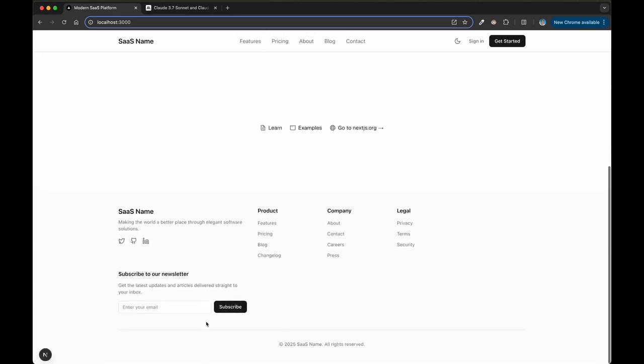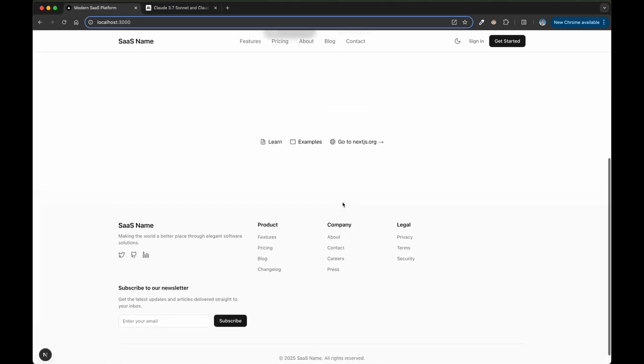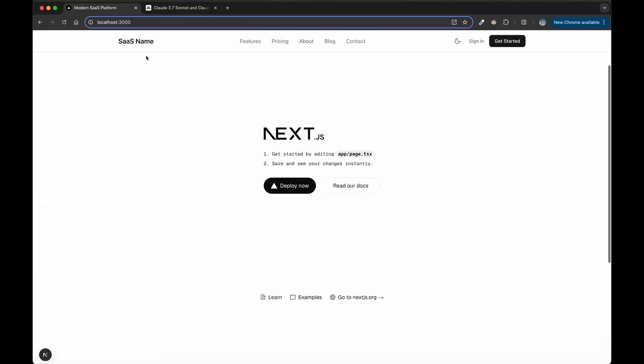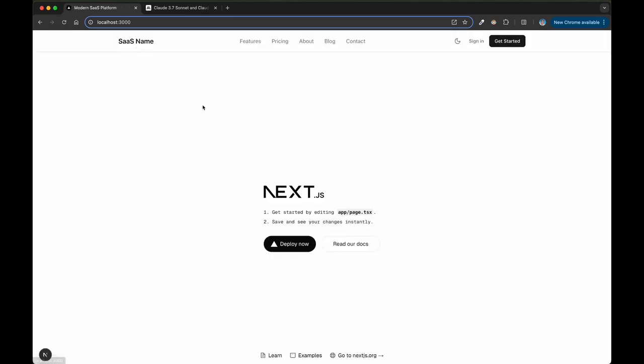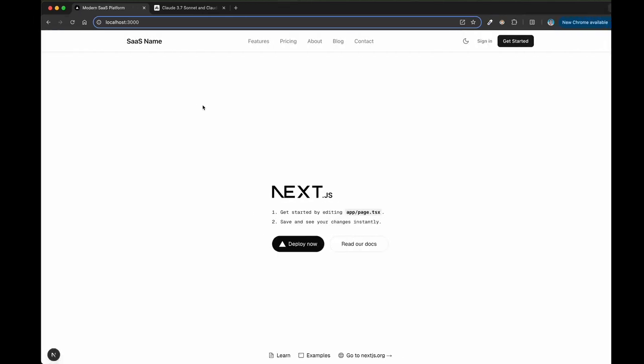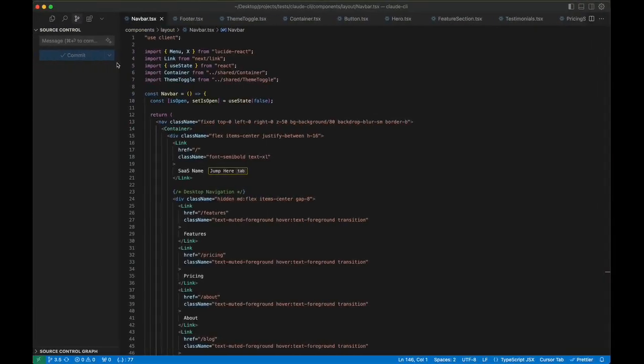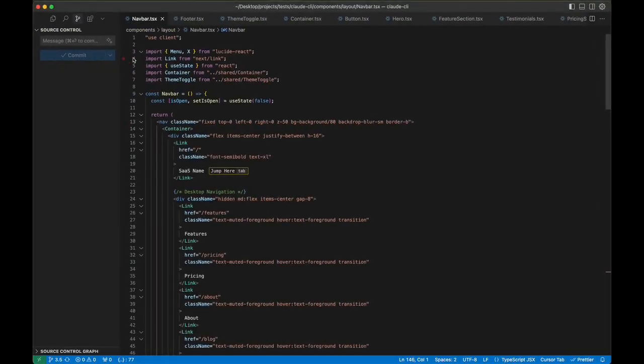This is all it did. So it got some of the footer stuff, SAS name. It kept like the basic Next.js page here. You can see it doesn't have any of these pages. I don't even think it has the auth pages. Like it literally just did, I want to say it did like five files. I already committed this, but it literally was just like five files.